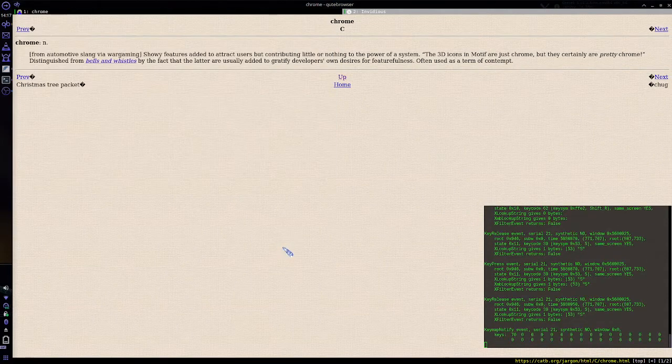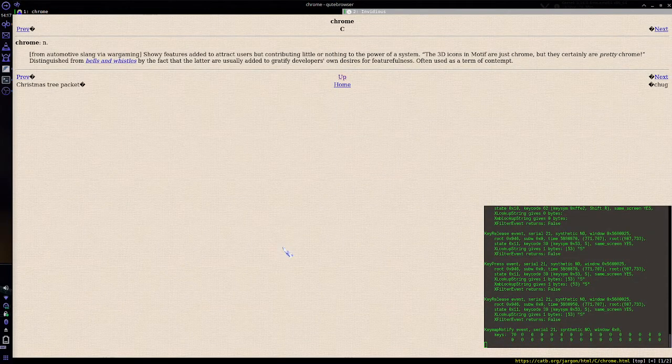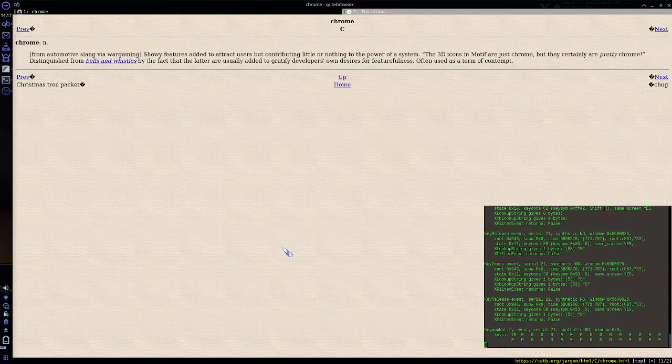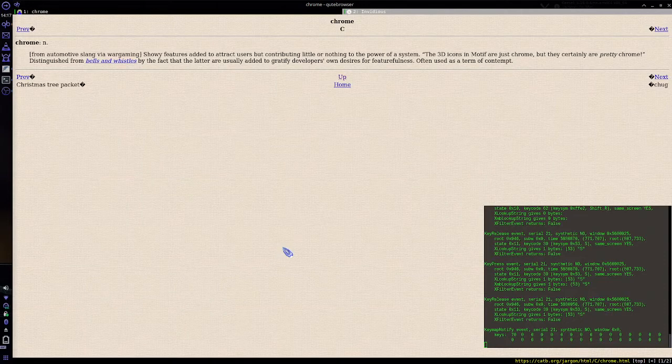And then it automatically closes when it's done speaking. I have it pop up in a terminal so that if you want to interrupt the speech you can just alt F4 out of there, cancel it without having to hunt down the process and kill it.